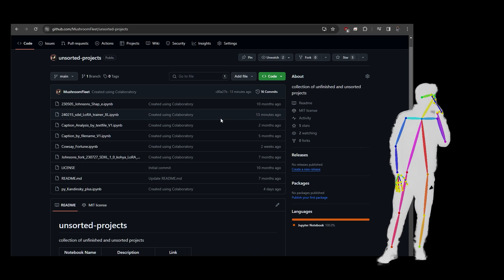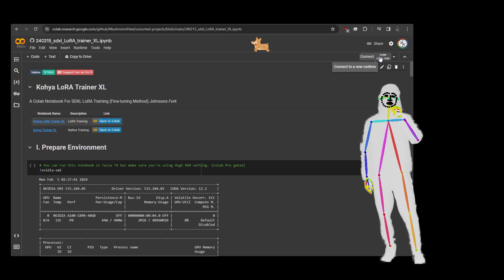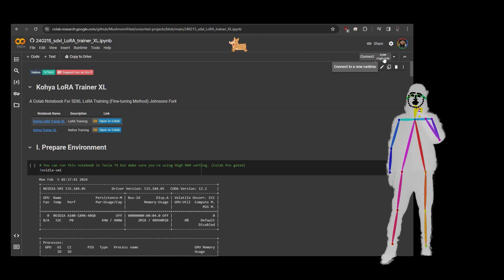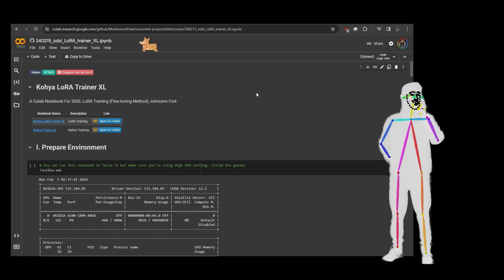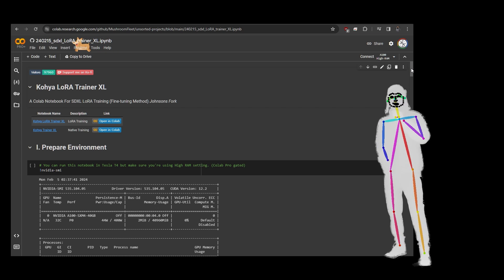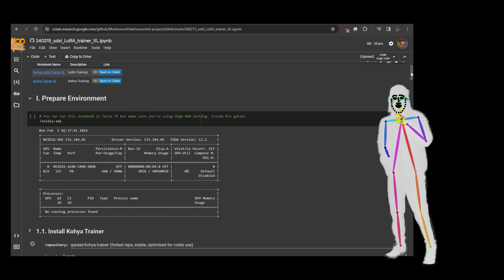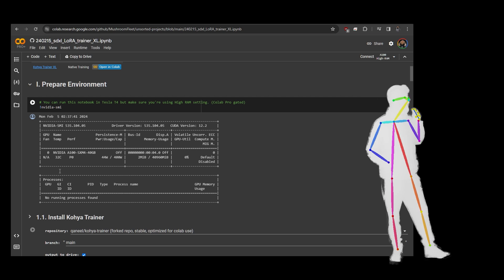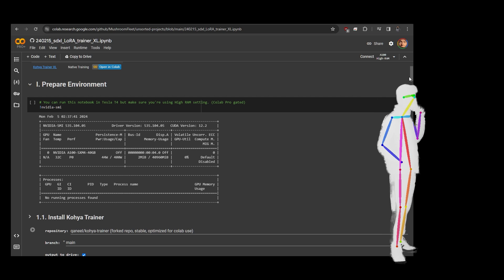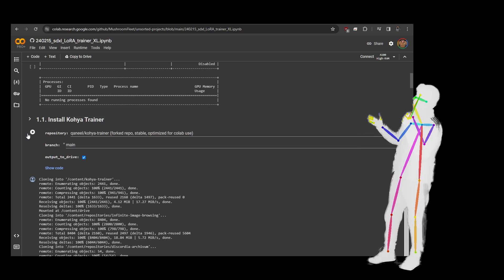What I'm going to do is just quickly run through it. This one is preset for an A100, so if you have Colab Pro you can just do the minimum. I'm going to show you the minimum you need to do first and then we'll go back and explain what's going on. First, prepare your environment — we check that we're actually getting our A100 GPU, then install Kohya trainer.